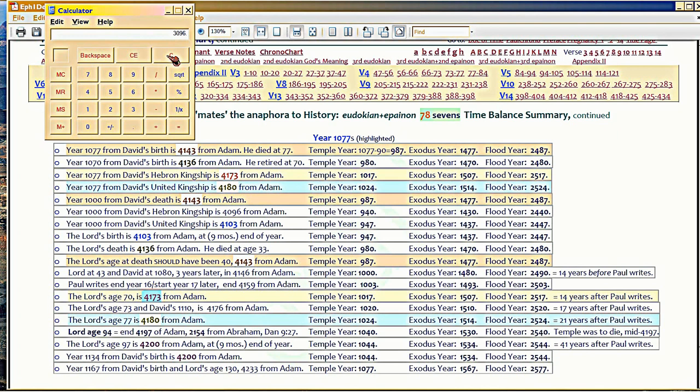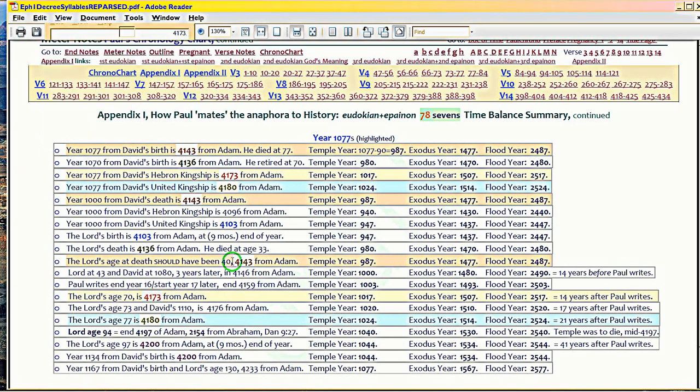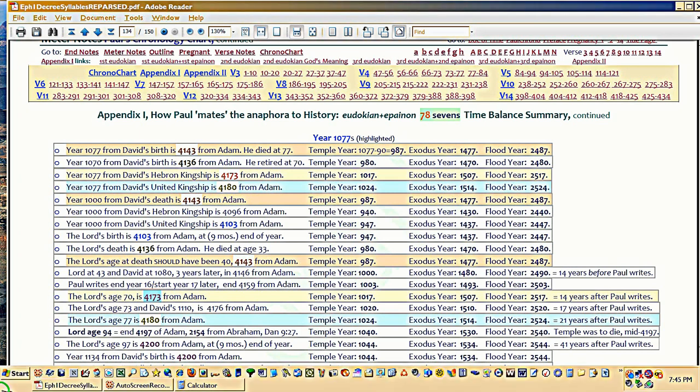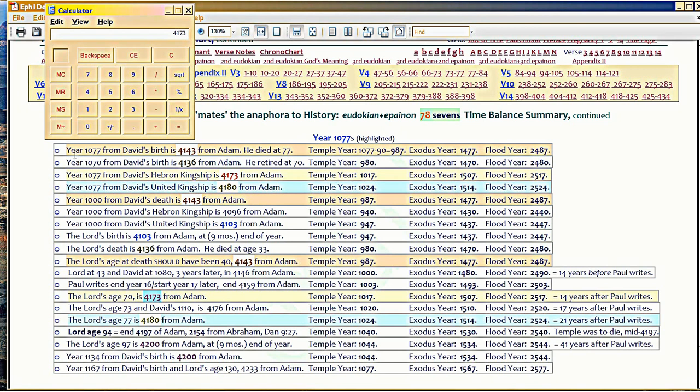David crowned Hebron 3096 from Adam's fall. Plus 1077 is 4173 when the Lord should have been 70. That's when the Lord should have been age 70, 4173 from Adam. That would have been temple year 1017.